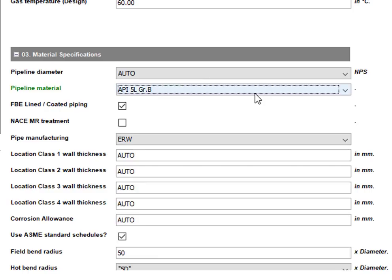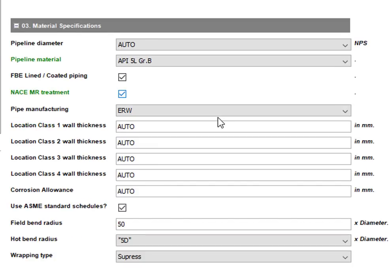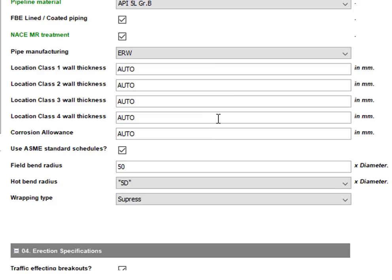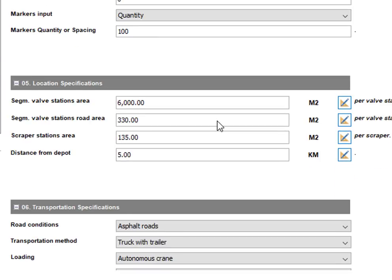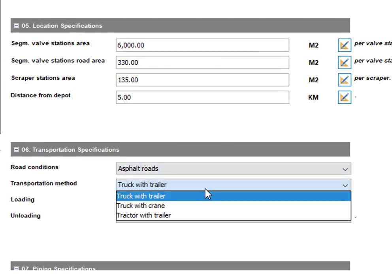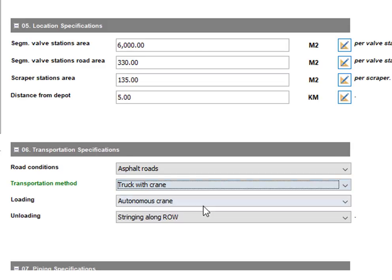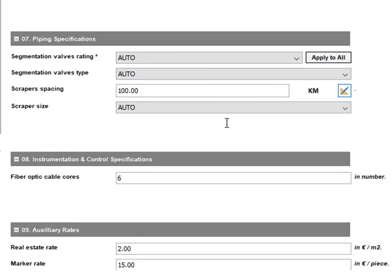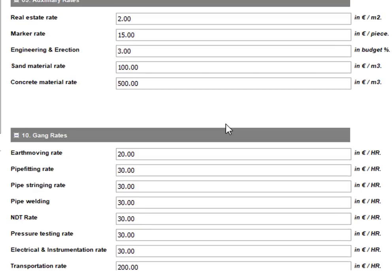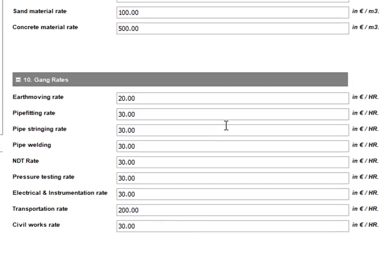Several other options are built into the assembly, such as MR treatments, erection, location, transportation, and instrumentation specifications, as well as land acquisition and basic material and gang rates that the estimators can adjust to their specific project.